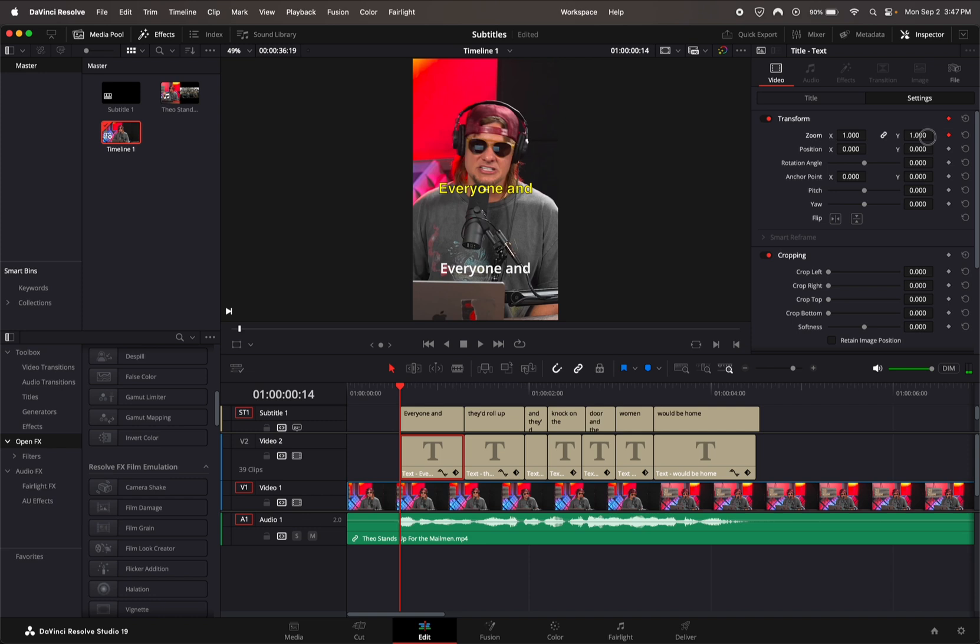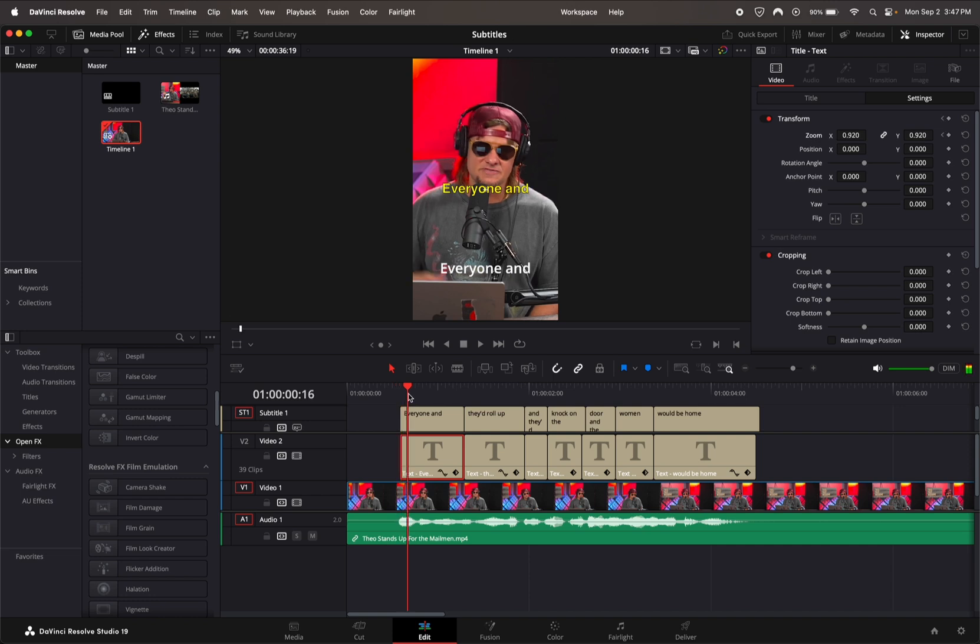Now shrink it a little bit. I did 0.92. Go up a couple frames, then enlarge it more than you want. I'm going to do 1.08.